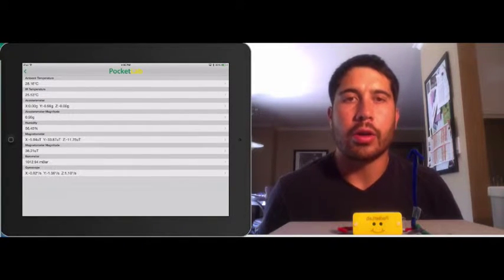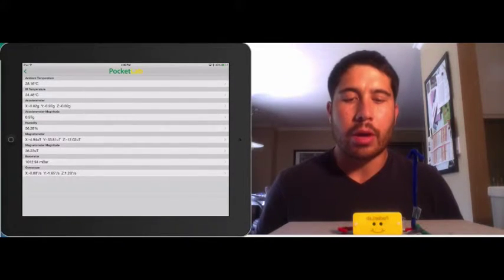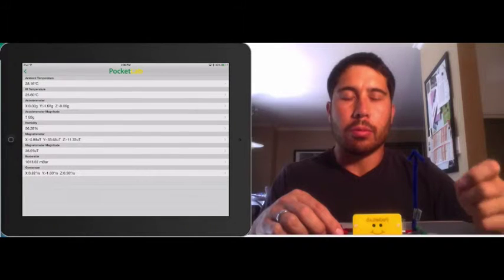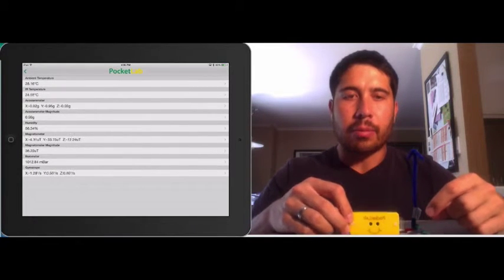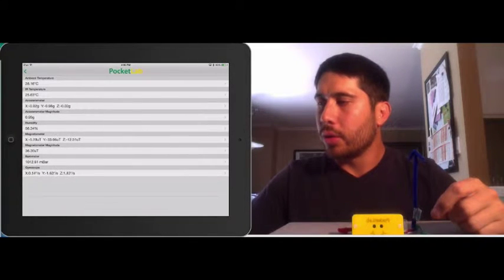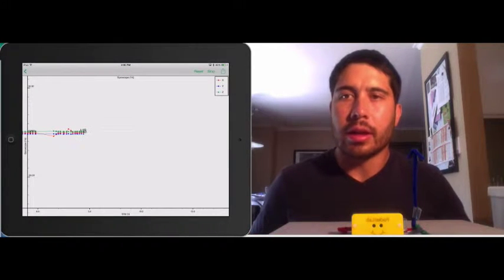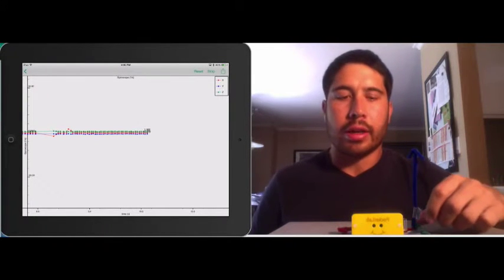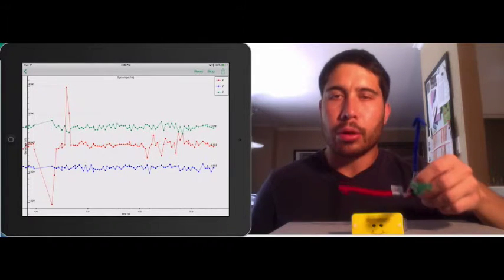We're going to learn how axes correspond to the different values for the gyroscope and how we can use these different component values to understand how PocketLab can move in three dimensions. I have my app running and it's paired to the sensor. I'm going to click on the gyroscope and we're going to be able to see the data coming through. There are three components to the data: X, Y, and Z, which correspond to red, blue, and green.